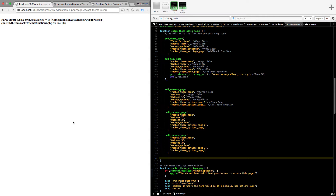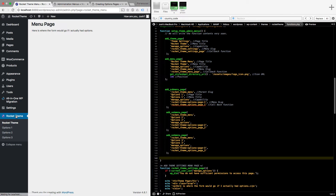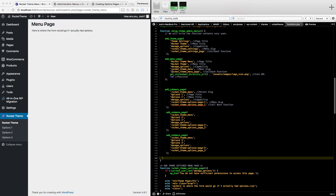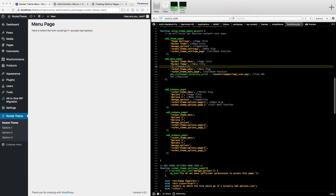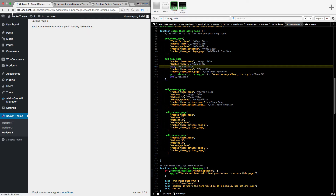I need to uncomment the functions to load the options pages — that's important. Save that, refresh, and now I've got Option One, Option Two, and Option Three. But the main menu item also shows the same page, so there are two links to the same thing. I don't want two links — I just want the one. To fix that, I go to the add_menu_page call and look at the capability parameter.